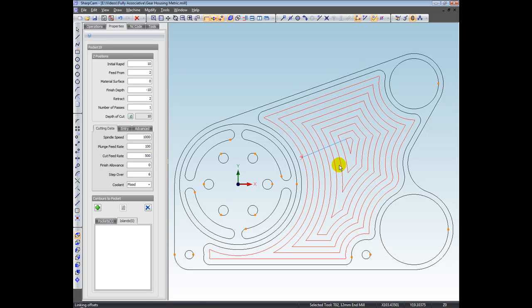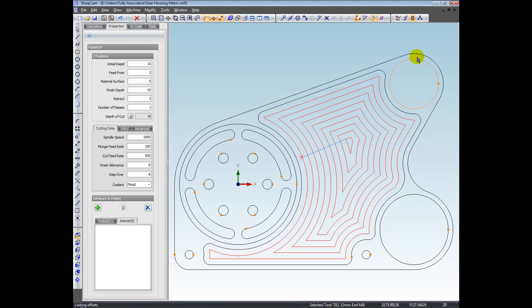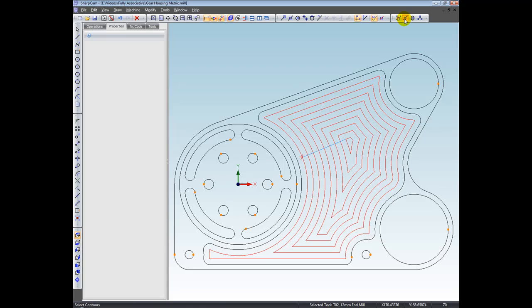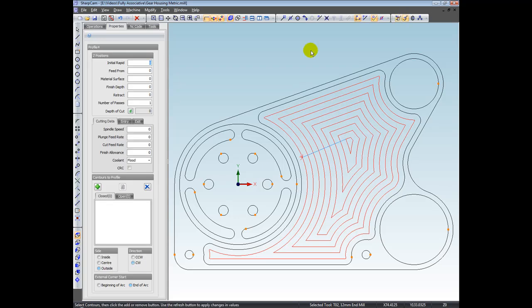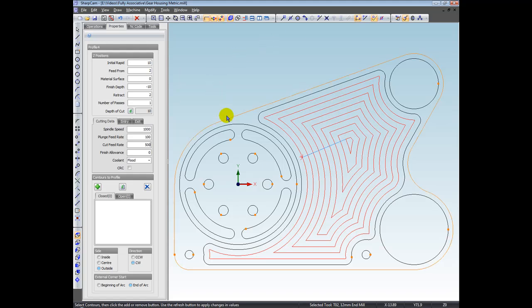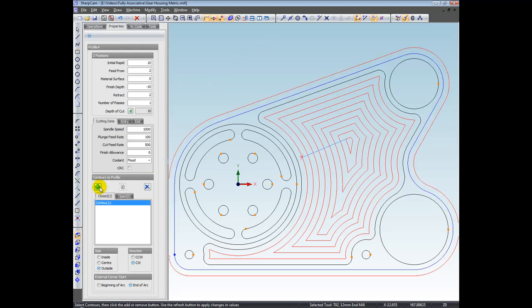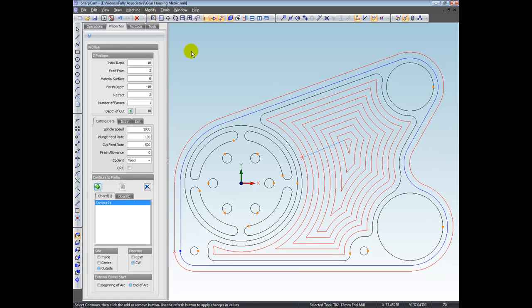Let's machine the outside of this gear housing here with a profile operation, we will still use the same tool. So I'm going to choose profile, enter some nominal cutting data again. Select the outside and add it to the operation. Let's just zoom all so we can see it completely.